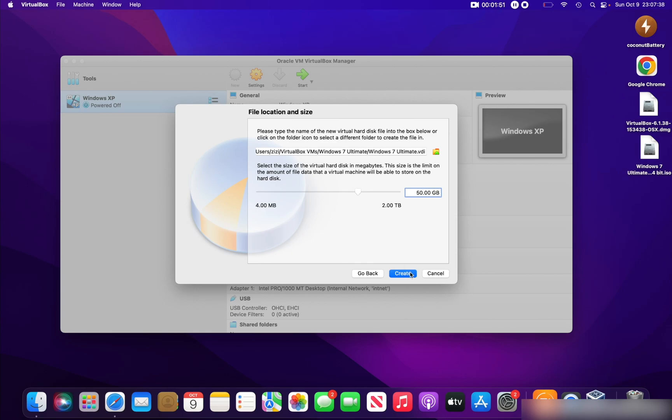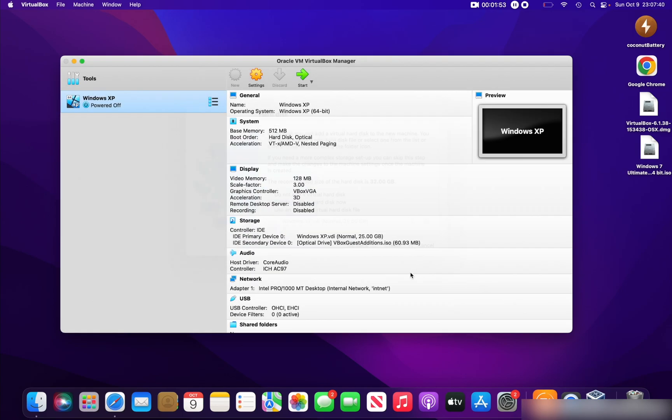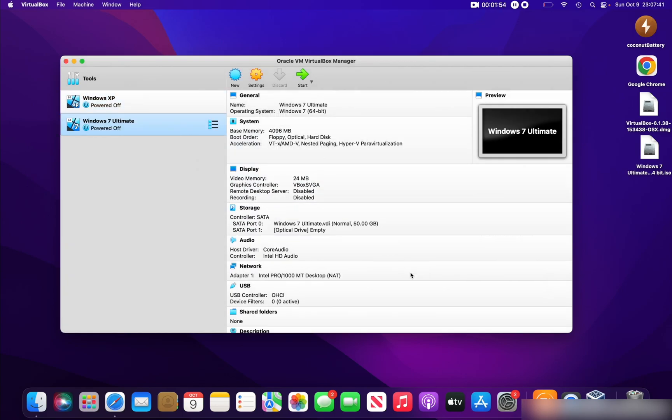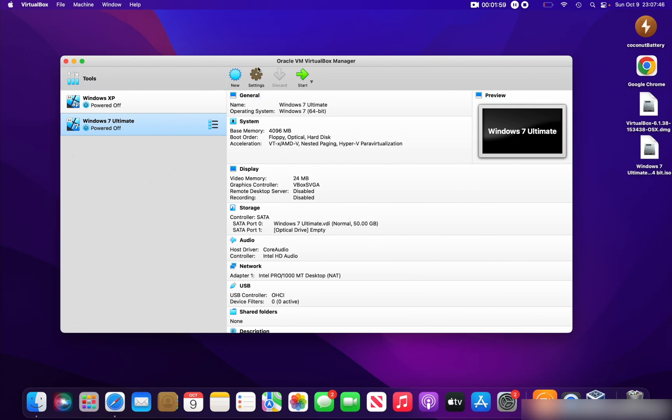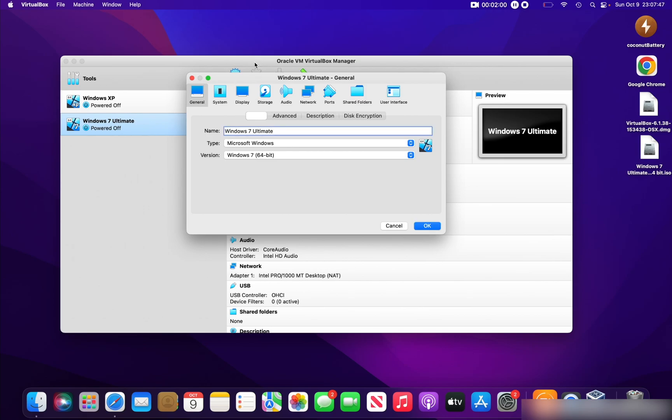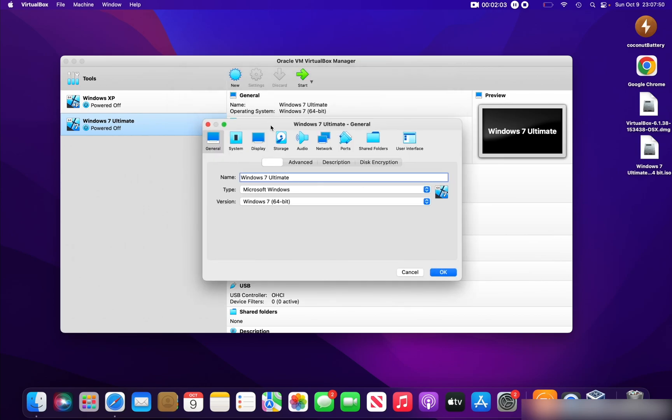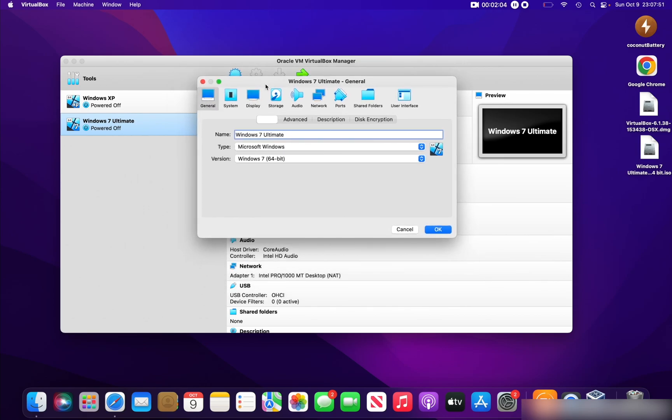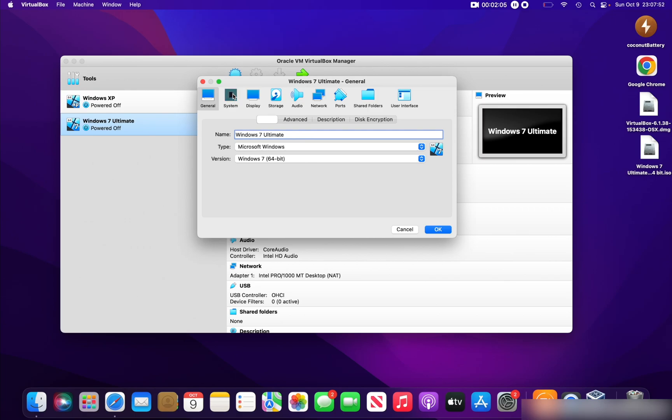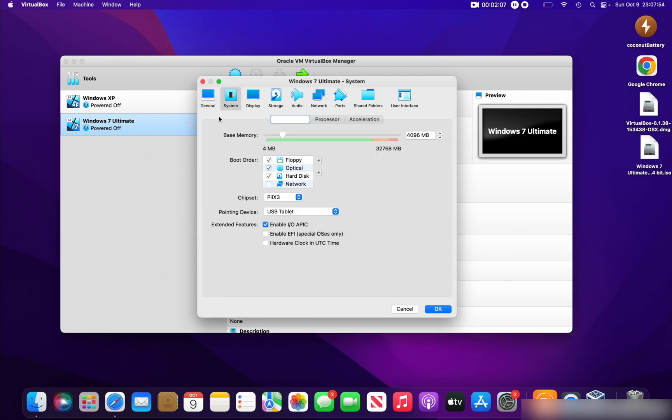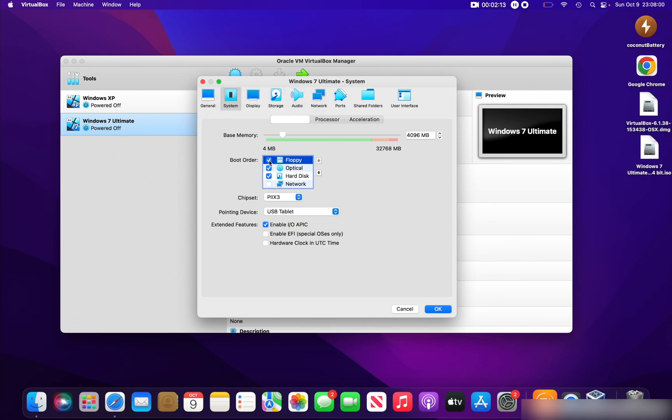Click Create to finalize that and go to Settings because we need to modify some settings. Click the Settings icon there. Let's go into System because we don't have anything to modify in the General step. In System, uncheck the Floppy option and move on to the Processor tab.